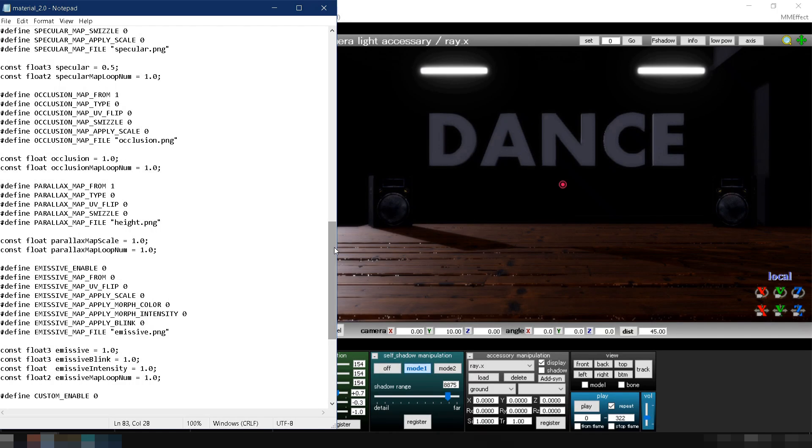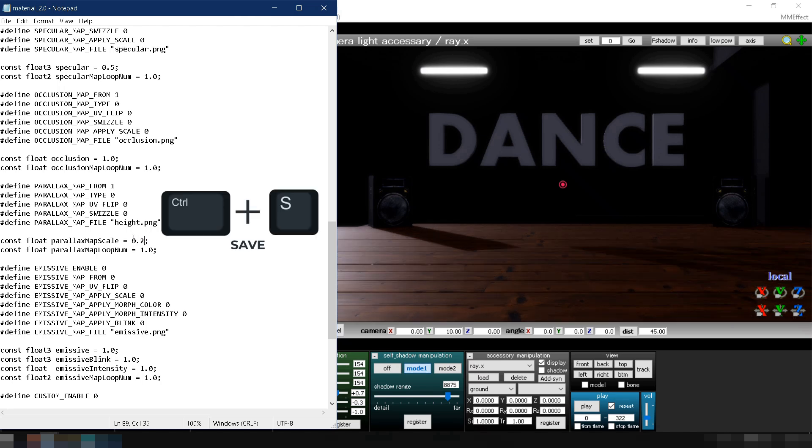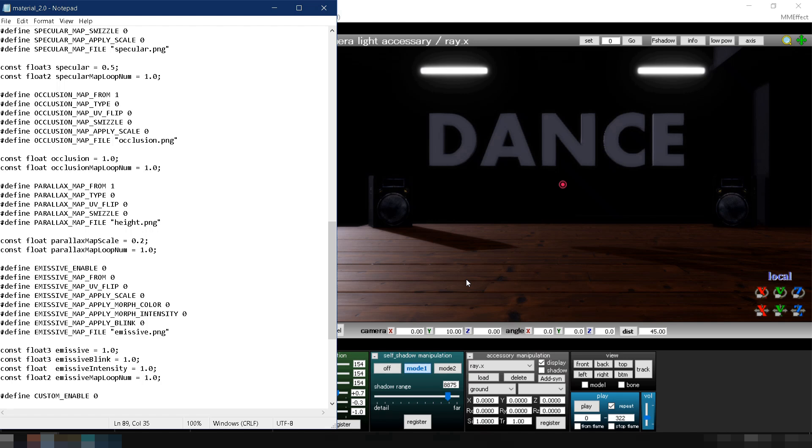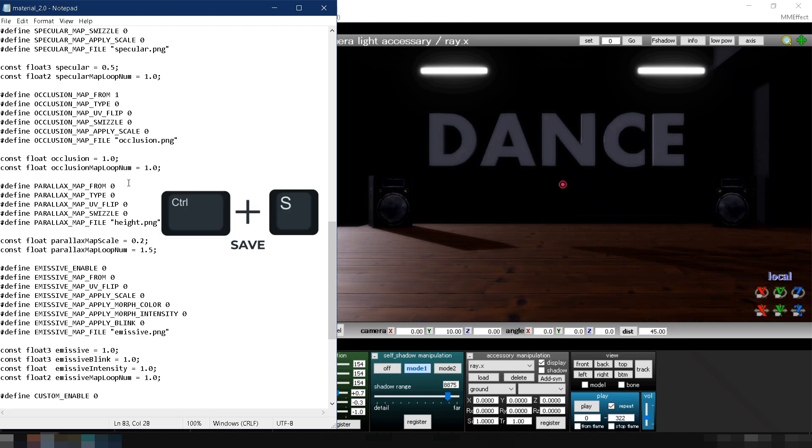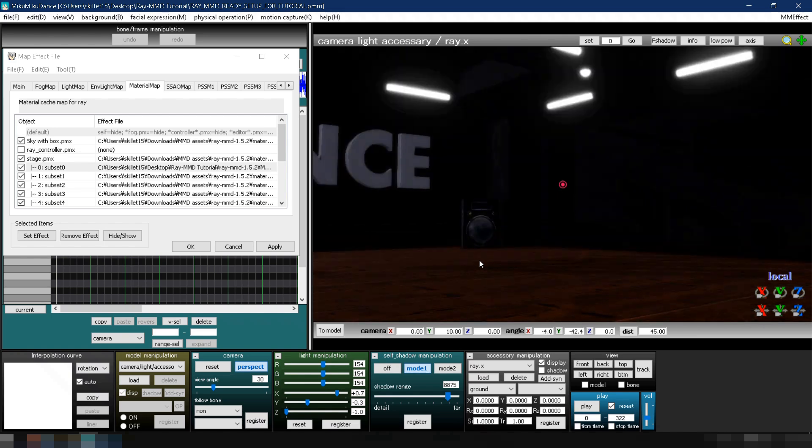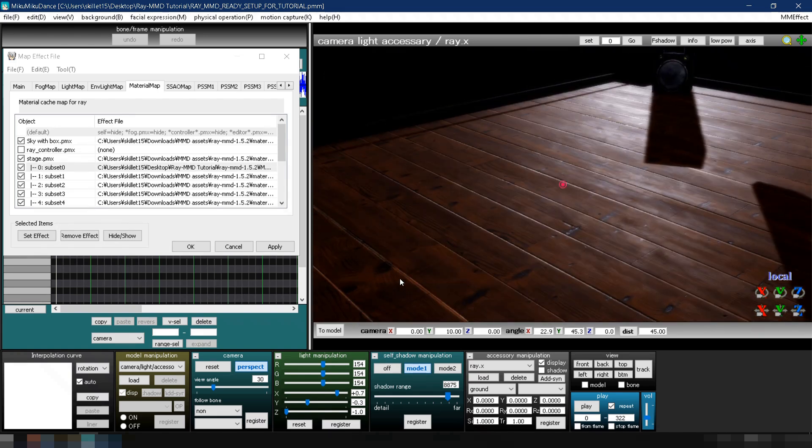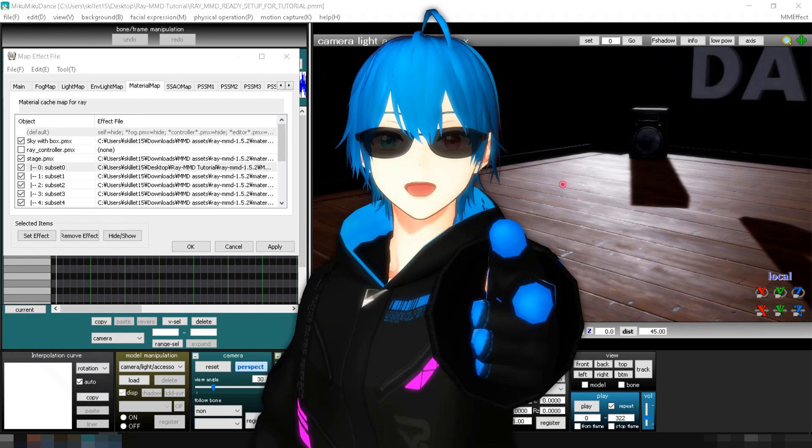If you want to adjust the material's depth, modify the Height Map by changing the value of Parallax Map Scale. For example, let's set it to 0.2. If the texture pattern looks too big or too small, adjust it by changing the value of Parallax Map Loop Numb. Let's set it to 1.5 for this example. You can also simply turn off the Displacement Map if you think the Normal Map looks good enough on its own.